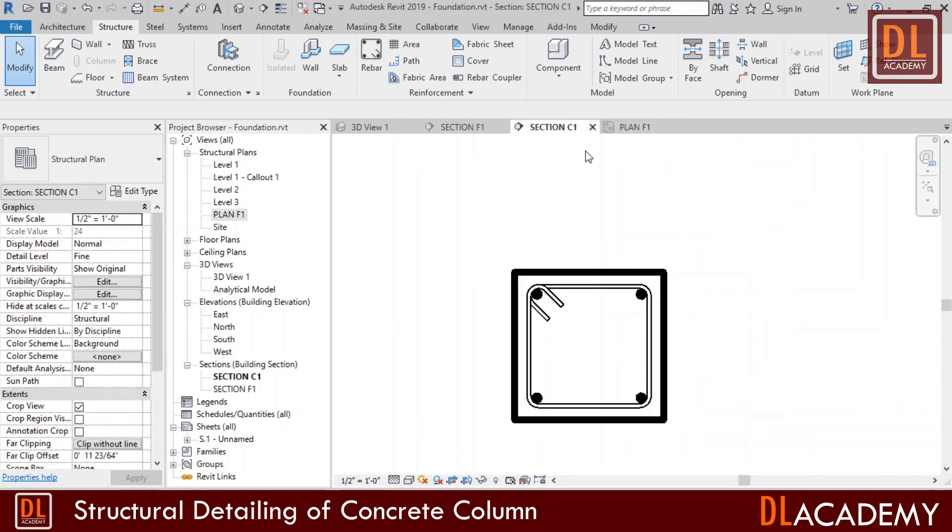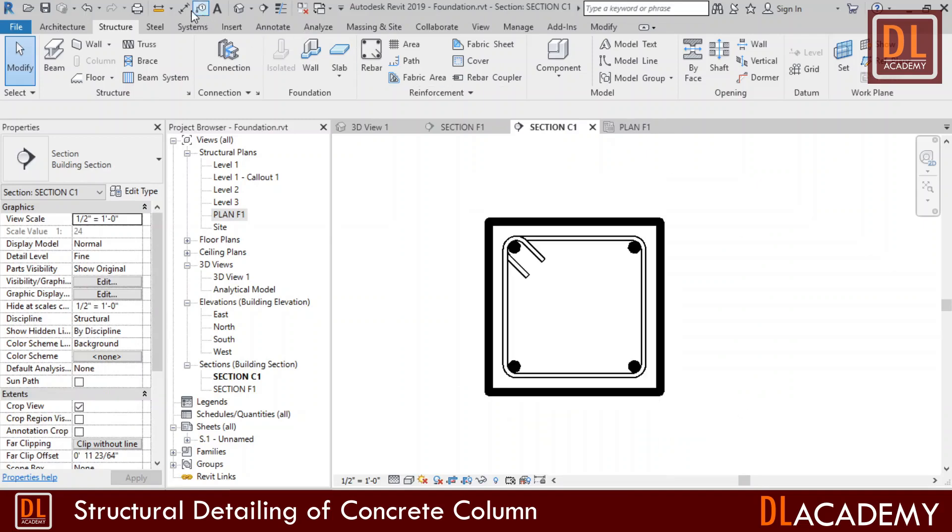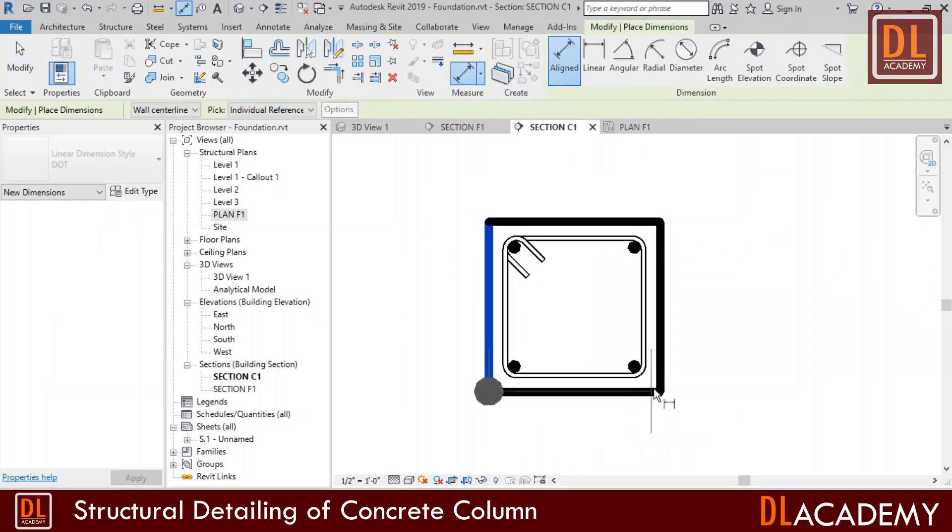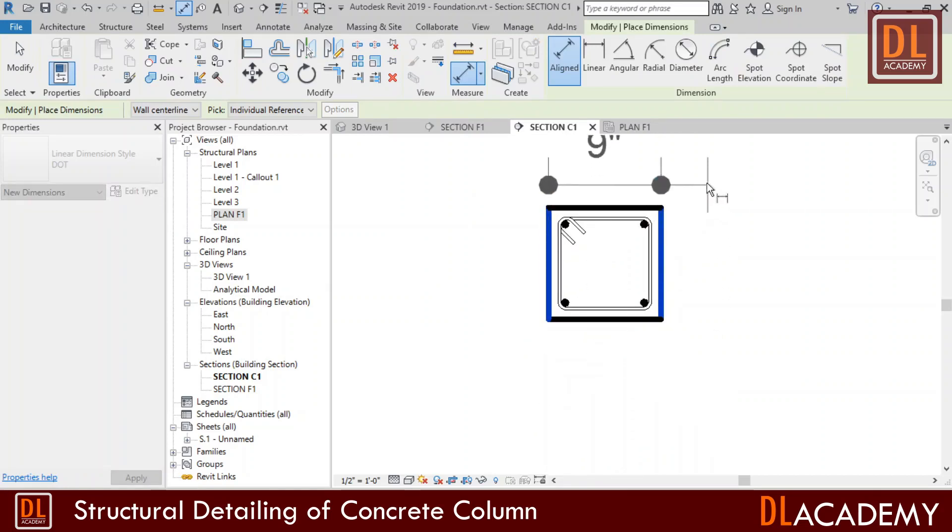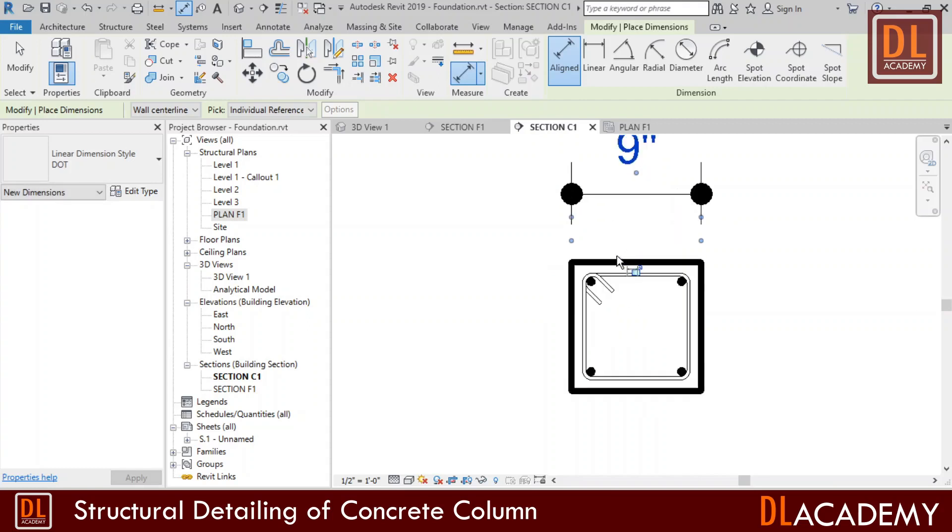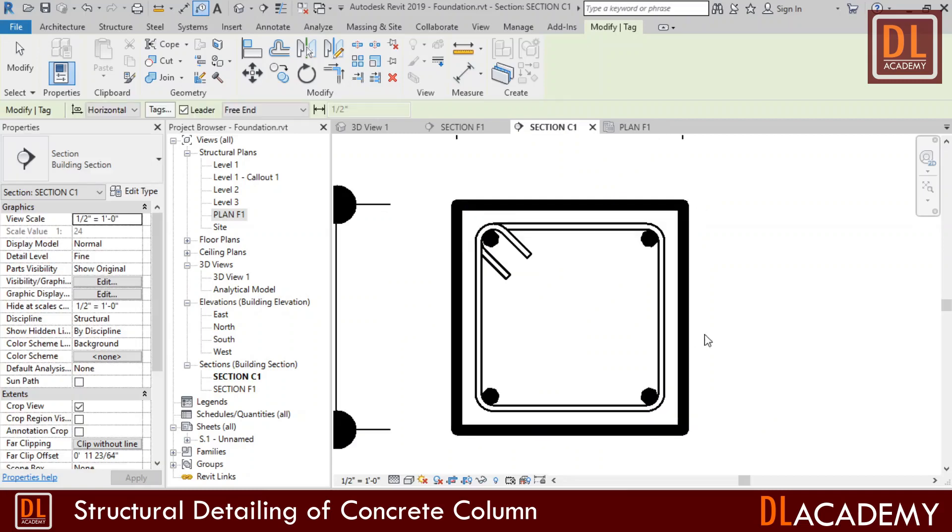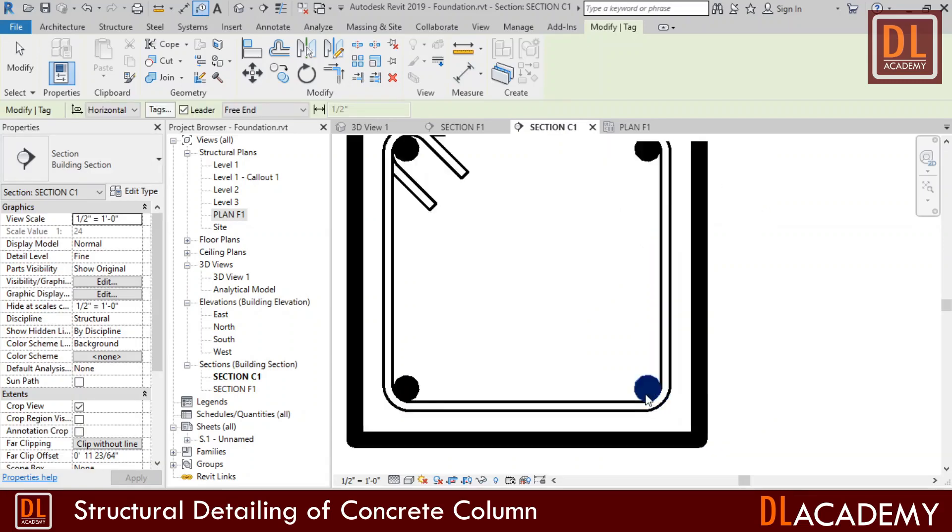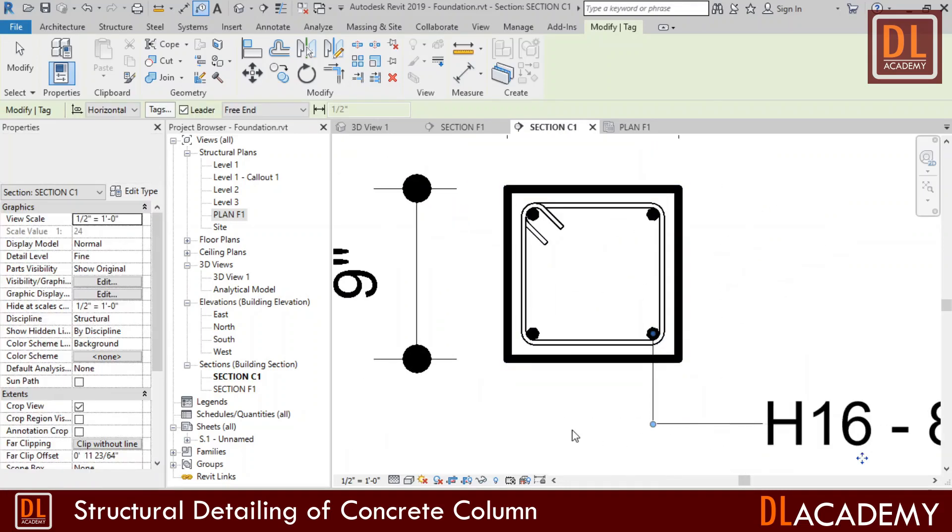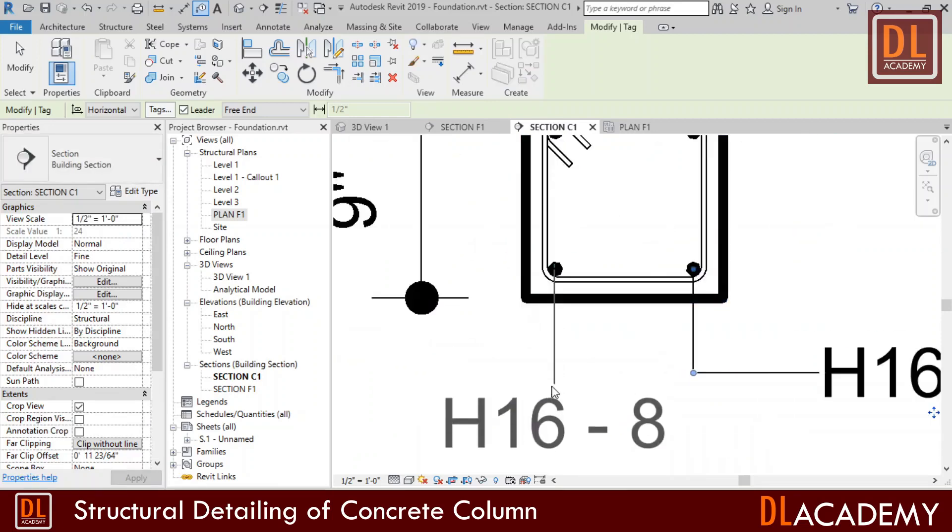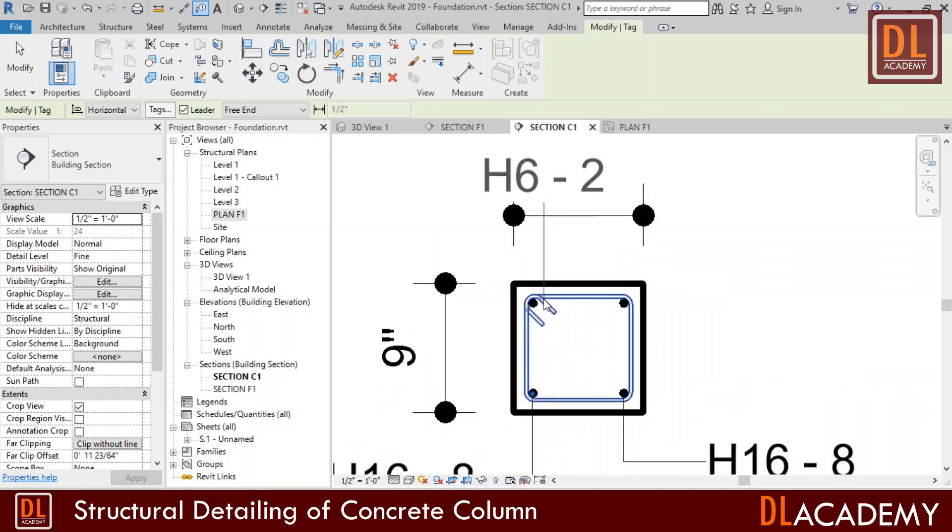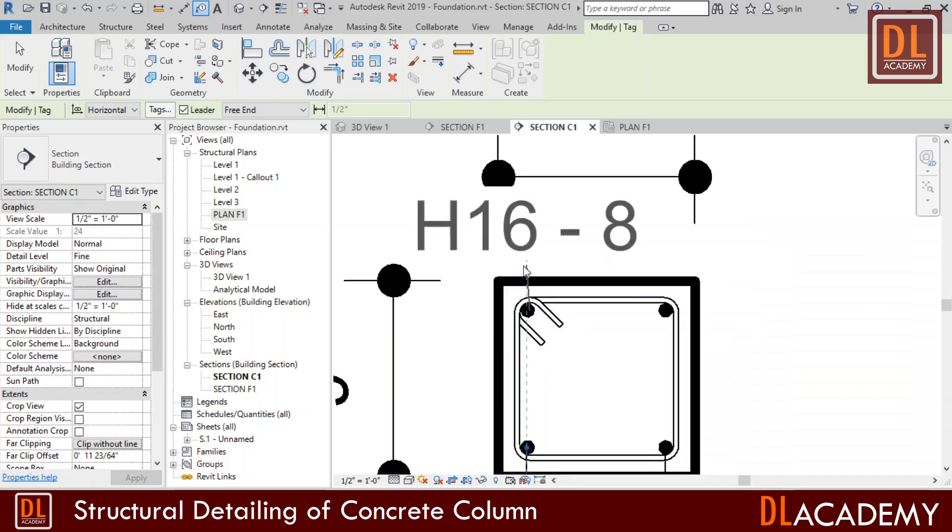Then I'm going to add dimensions and rebar tags for the reinforcement in the column view. So I click the dimension icon and place them as necessary. Next add the rebar tags for the reinforcement bars. Here are for the main bars. This tag contains a bar type, diameter and the automatic bar mark. I place rebar tags for all main reinforcement bars.